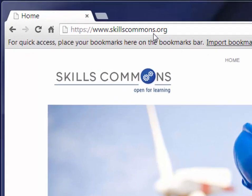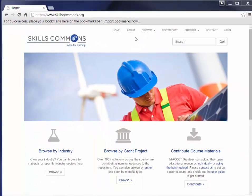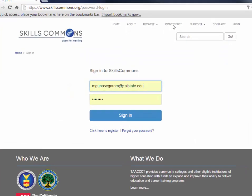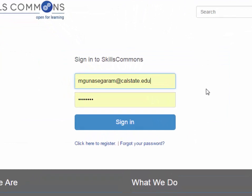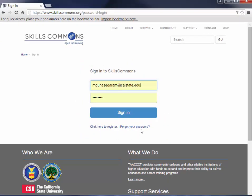Open your web browser and go to www.skillscommons.org. In the main menu at the top of the page, click on Contribute. Sign in to SkillsCommons using the username and password you were given. If you do not have a username and password, just click on the Click Here to Register link, fill out the form, and an account will be created for you. You will be notified via email when your account is set up. So let's go ahead and sign in.